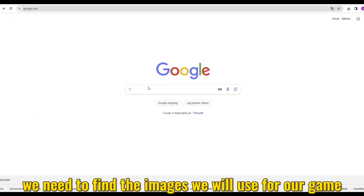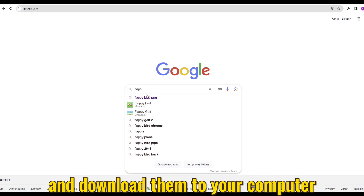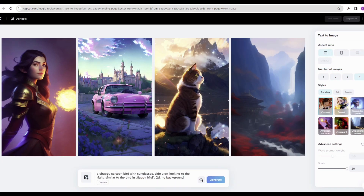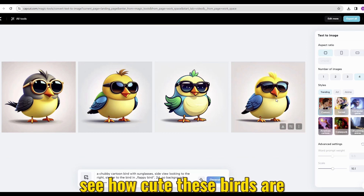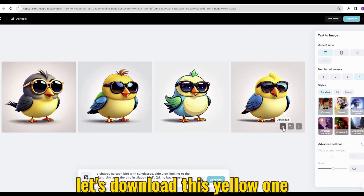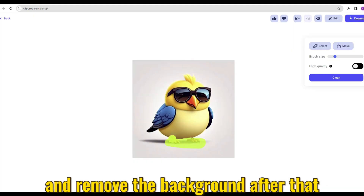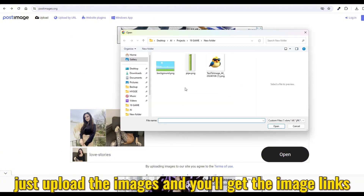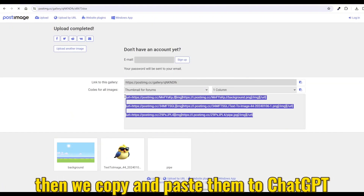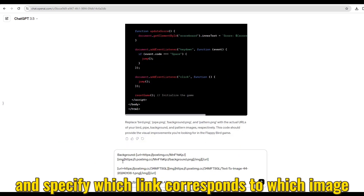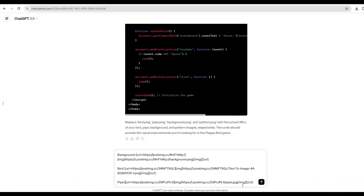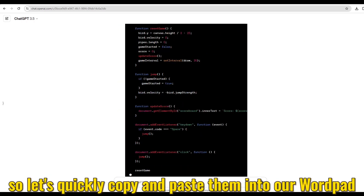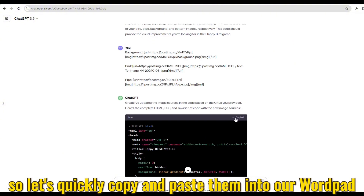First, we need to find the images we will use for our game. You can search for them on the web and download them to your computer. If you want to create your own unique bird, you can use CapCut to help create one — I'll put the prompt in the description. Let's download this yellow one. Next, I'll use ClipDrop to erase the feet and remove the background. After that, we'll use a free online tool called Post Images — just upload the images and you'll get the image links. Then we copy and paste them to ChatGPT and specify which link corresponds to which image.